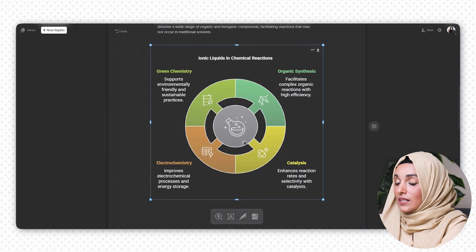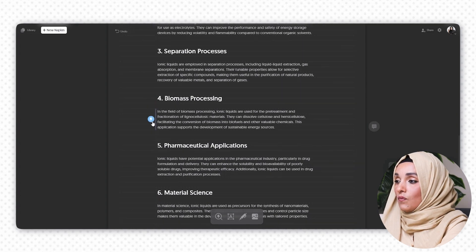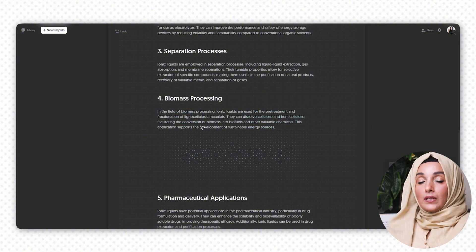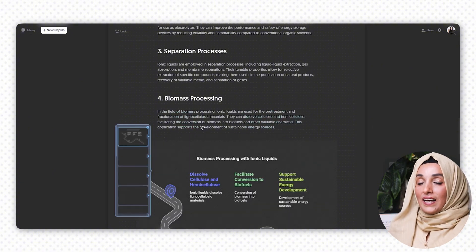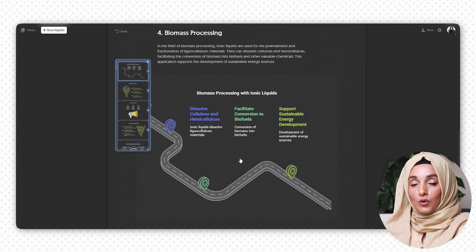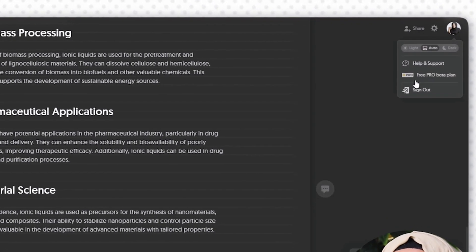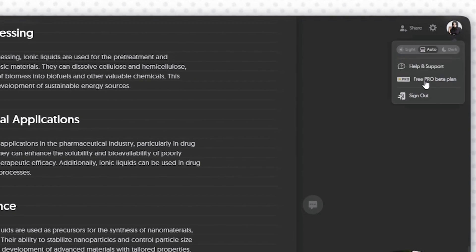By clicking on a design, I can make further changes, and I can generate designs for all the texts provided to Napkin just by placing my cursor and clicking its feature to generate a design. This is a mind-blowing tool. You can access its pro version for free at the moment — when you click on your account, you'll see a free pro beta plan is available. You can use it to create images for presentations, thesis, or any kind of document you are preparing.